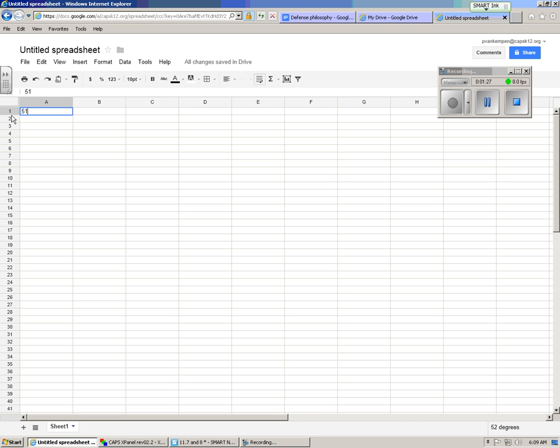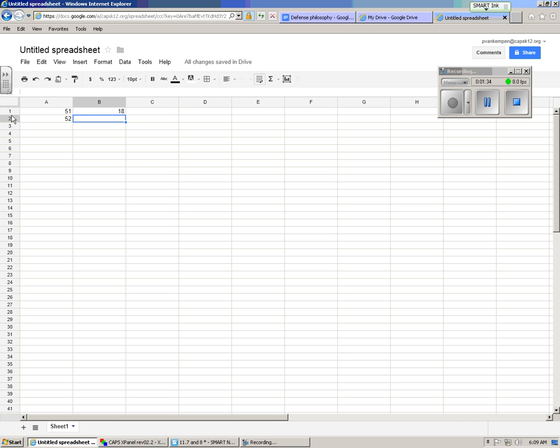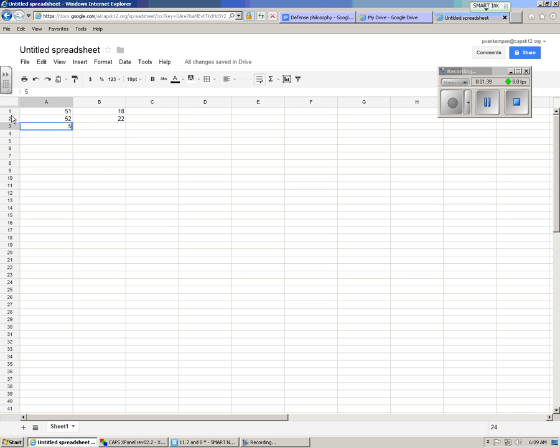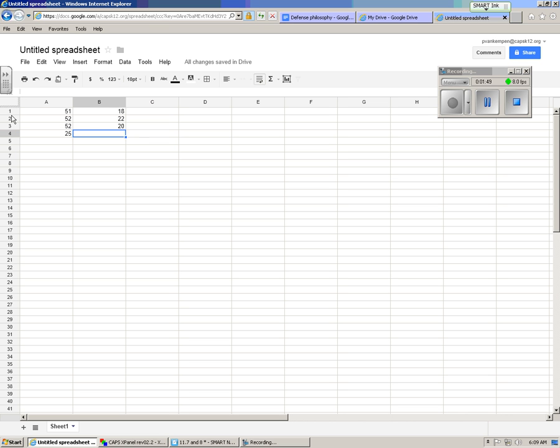Let's say it was 51 degrees and we had 18 seconds and it was 52 degrees and we had 22 seconds and we had 54 degrees, 2 degrees again and we had 20 seconds.